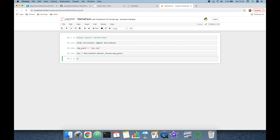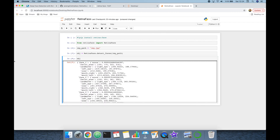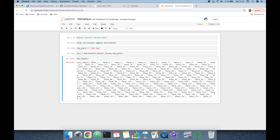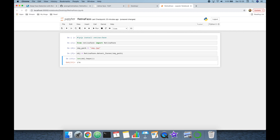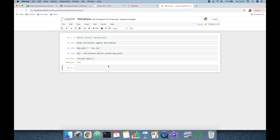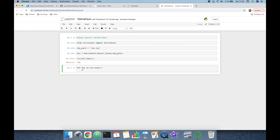Let's examine the response object — it is a dictionary. We can check its keys and use the 'len' command to count them. There are 174 faces detected in the input image. I'm going to build a for loop: 'for k in object.keys()' and get the value at index k.